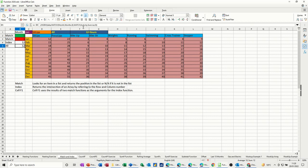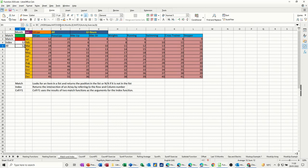And then if I did this altogether, it would look like that where you've got the index function looking at the data range and needing the intersection. I need a row number and a column number and that's what the match function is doing. It's getting me the row number for the month and the column number for activity. So altogether it looks like that.